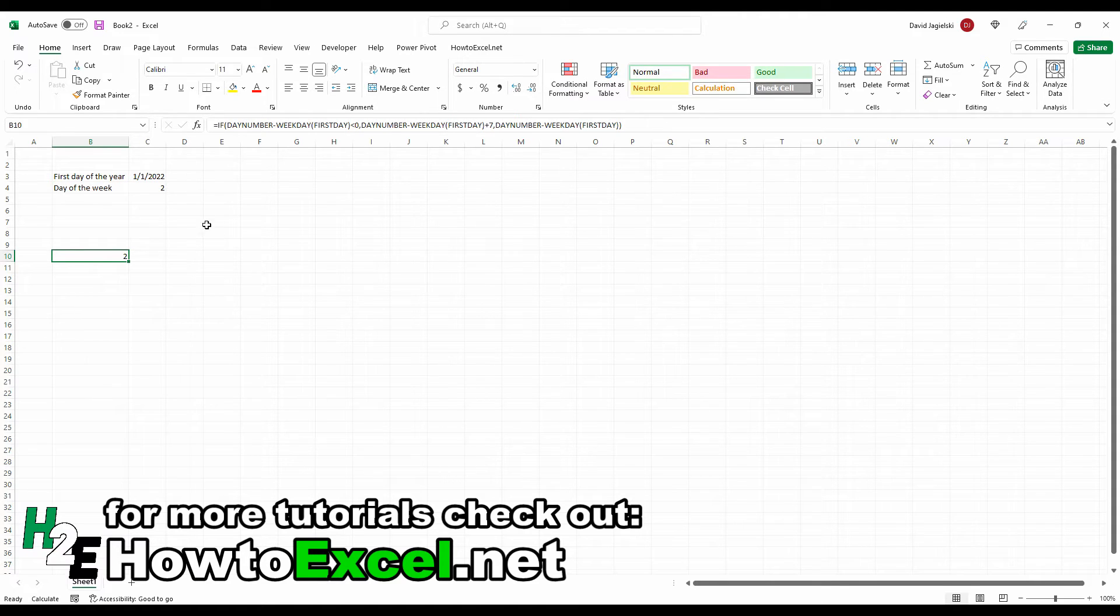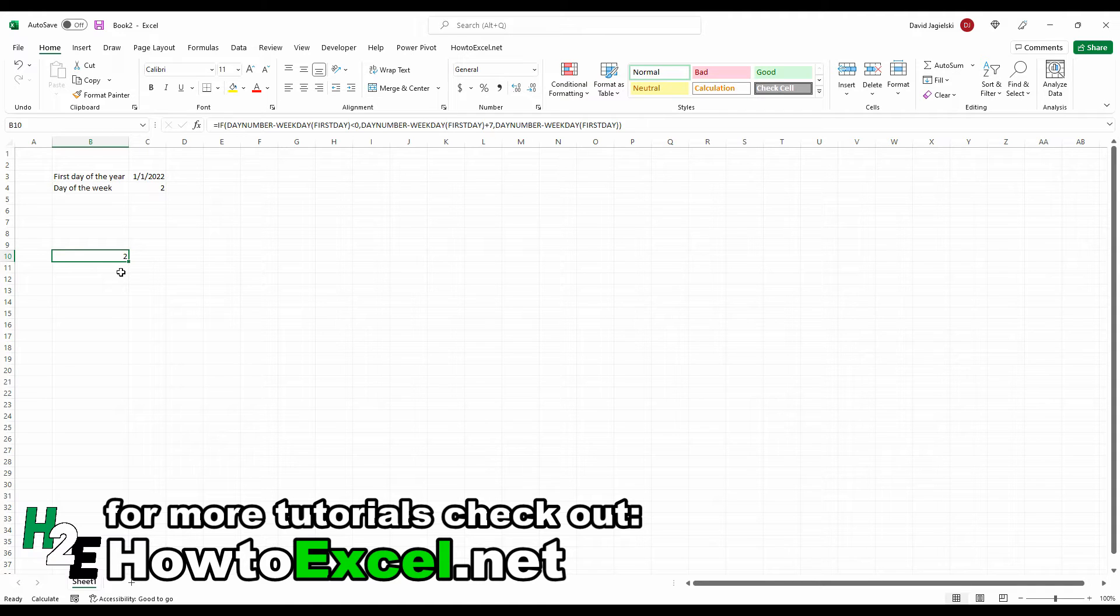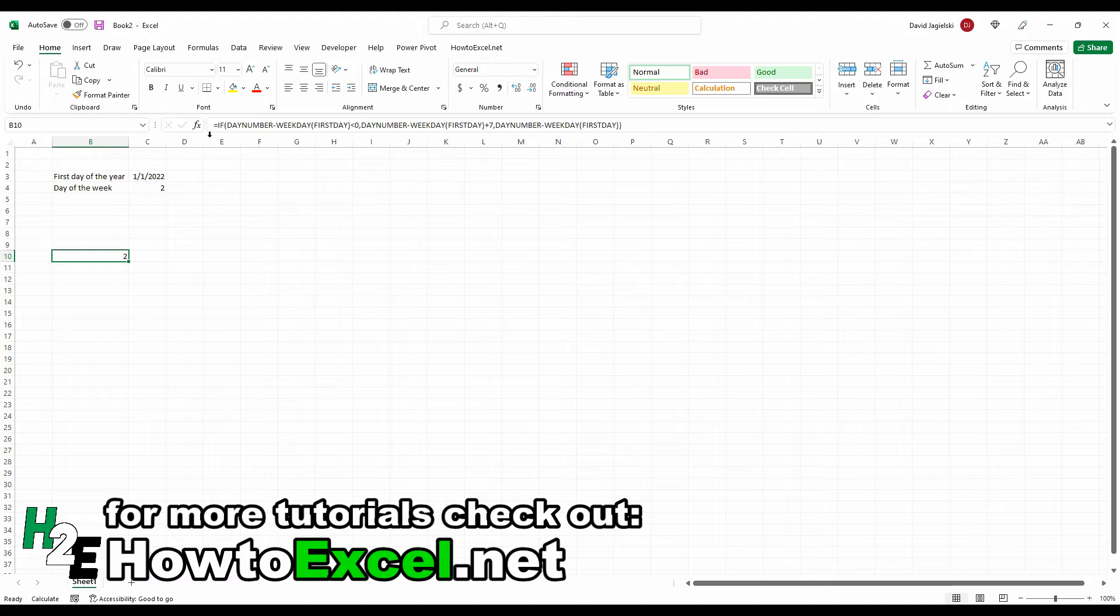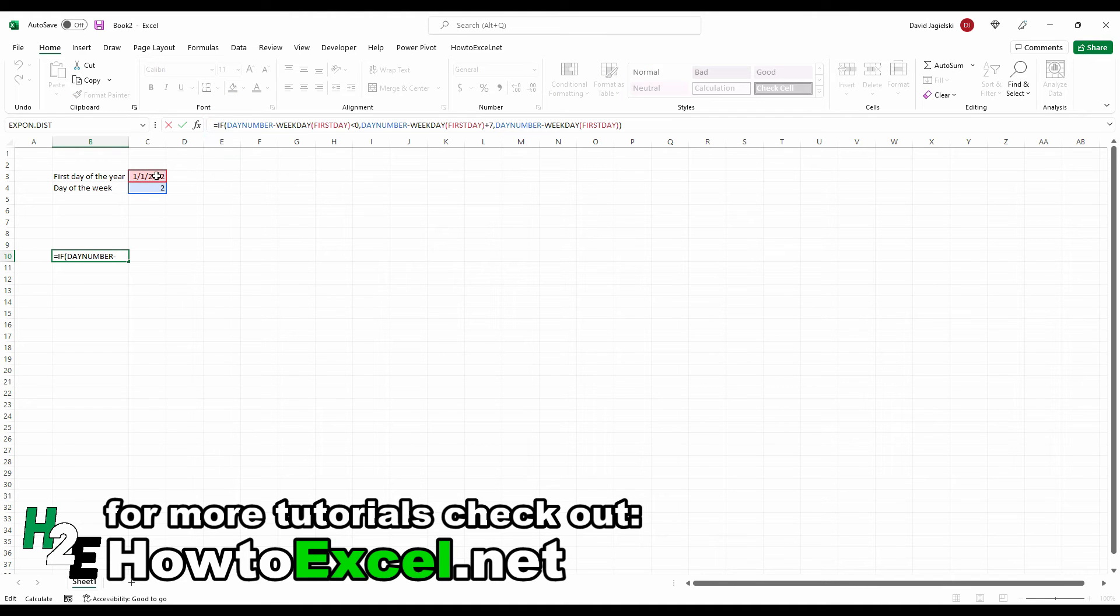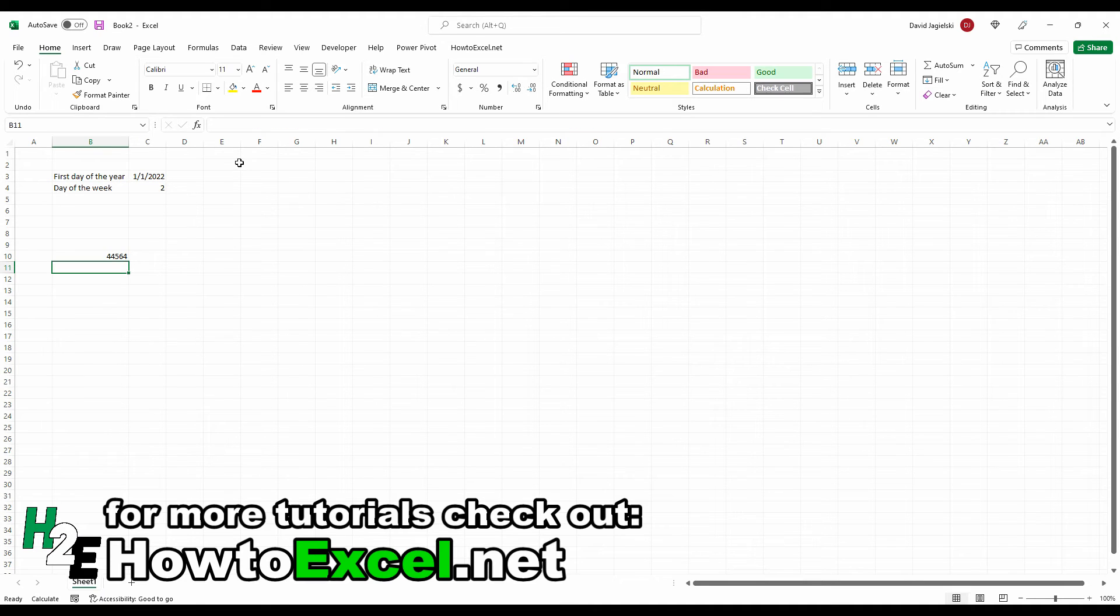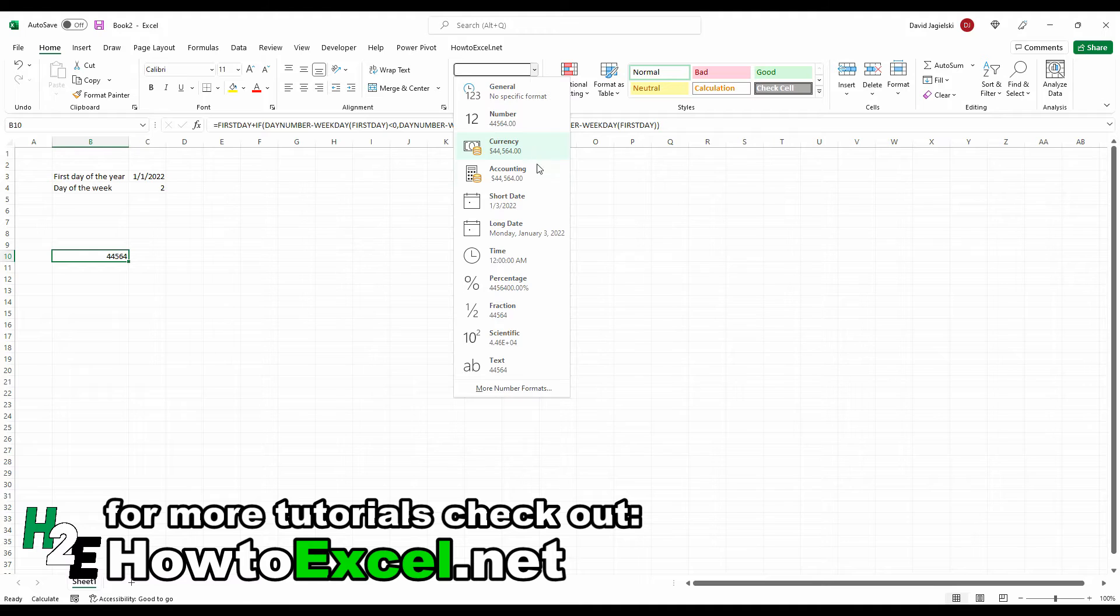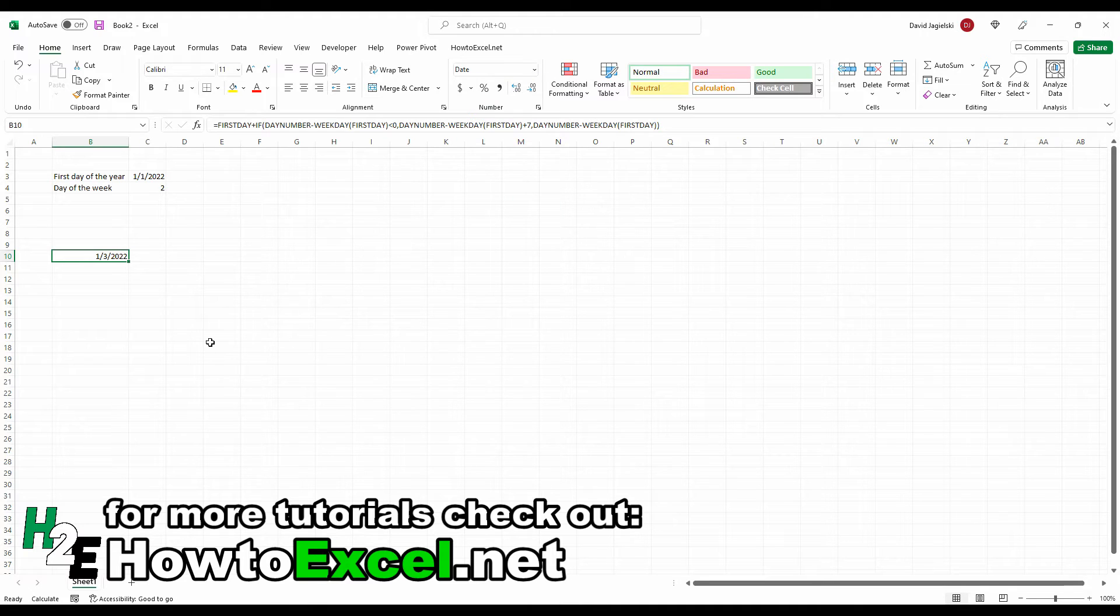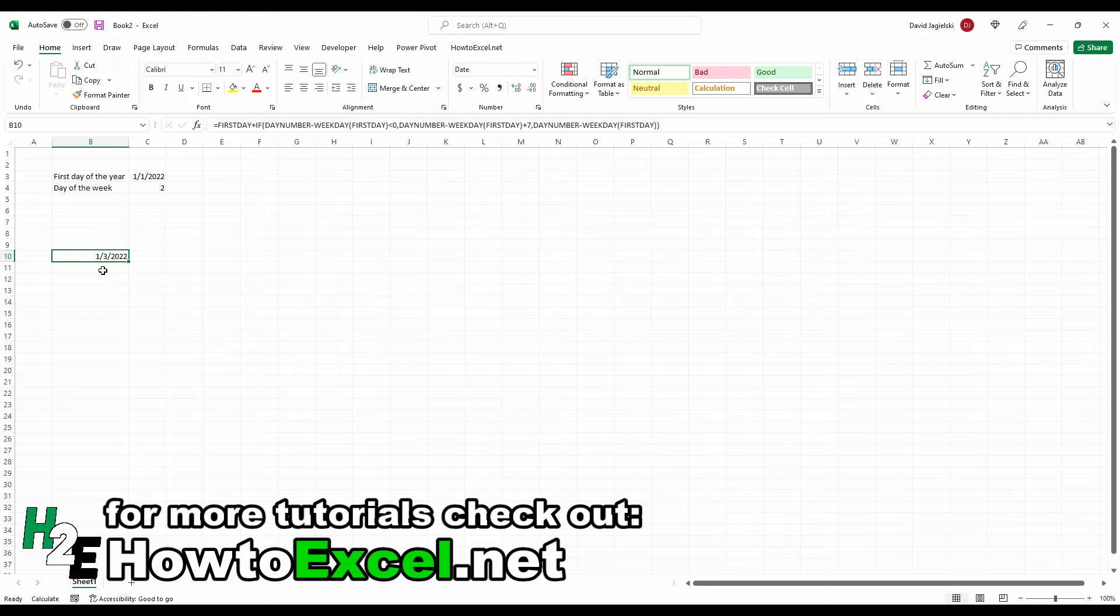So that tells me I'm adding two days to this first day of the year. And so what I need to do is add that into my equation and say, plus this differential. So now it tells me, let's format this as a date. So it tells me January 3rd, 2022, that was the first Monday of the year.